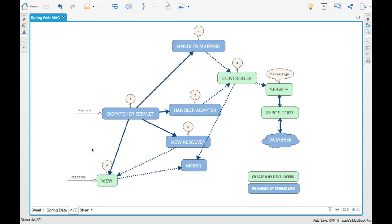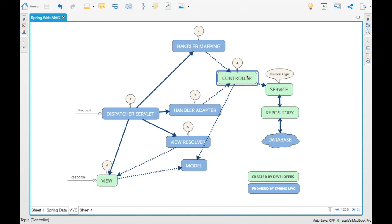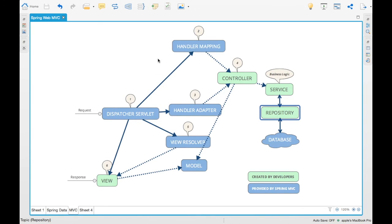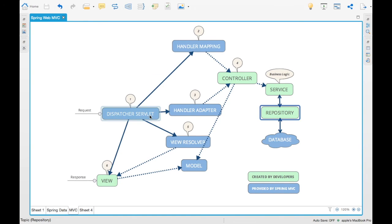This is the high level view of how Spring MVC works. The green parts whatever we have displayed here - that is what we will be creating as a part of our development. The others are all provided by Spring MVC. That will be out of the box available for us.